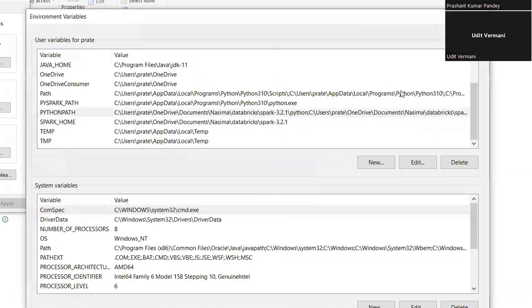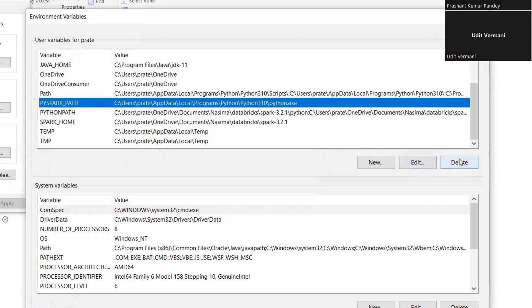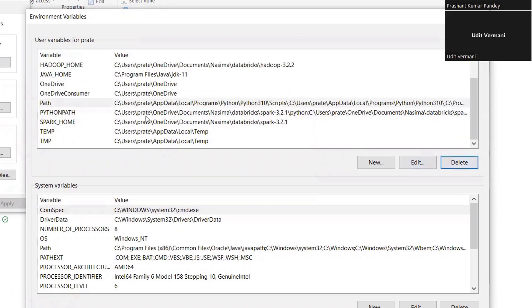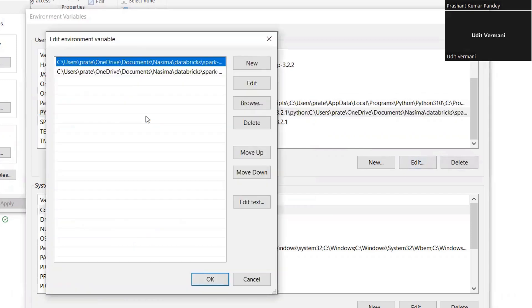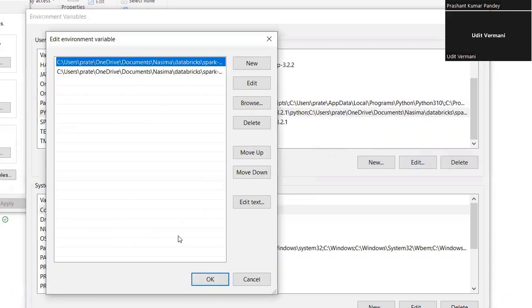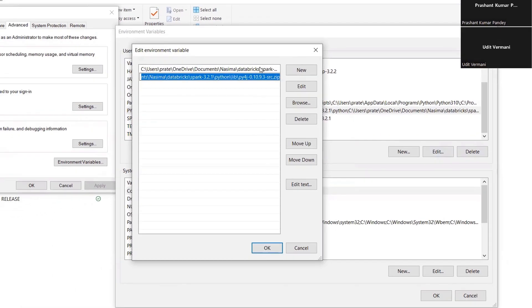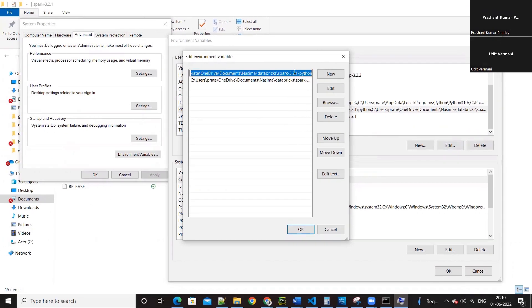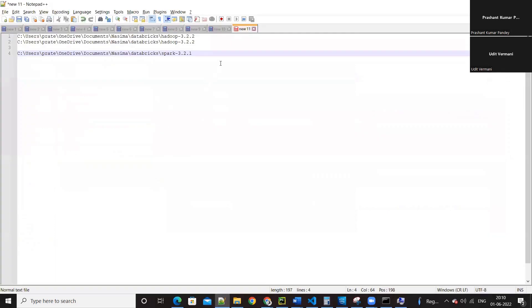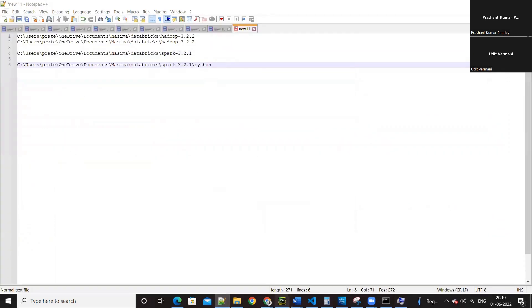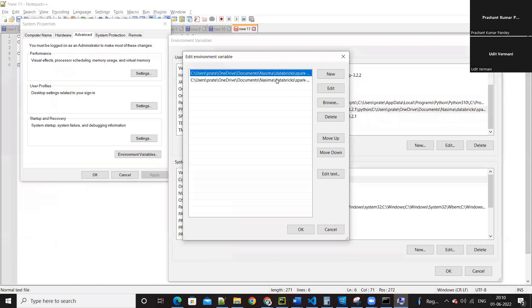Then next one is your PYTHON_PATH. Yes, this is just a minute. Close this PYSPARK_PATH, remove that one, that is not required. Okay, now PYTHON_PATH. Shall I copy both and check? Copy one and then the next one.